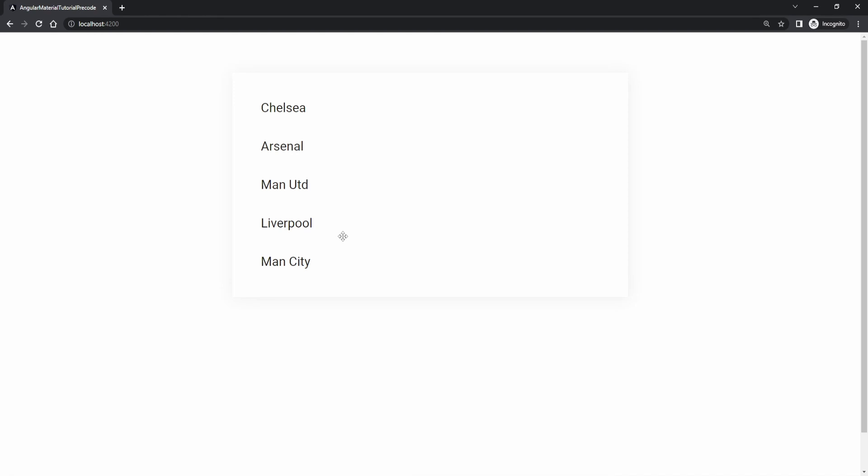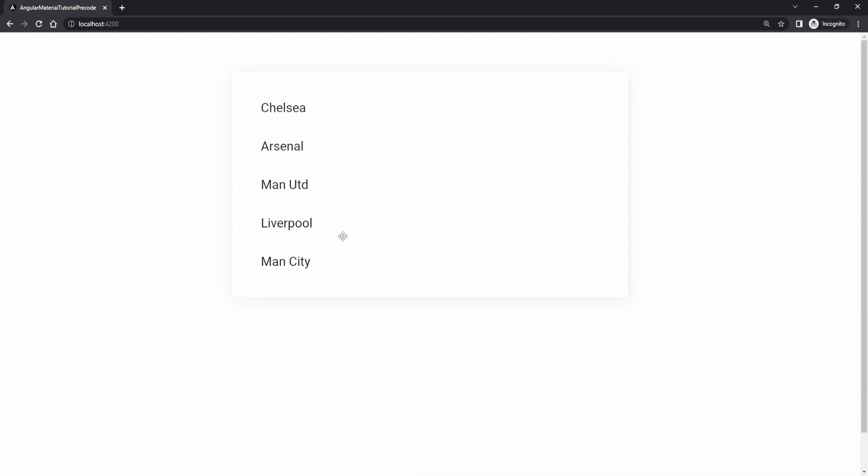Before we start this tutorial, don't forget also to subscribe to my YouTube channel as I post new content weekly, so you can always expect more tutorials from me. Now let's get into this video.